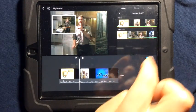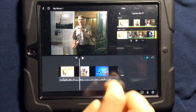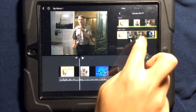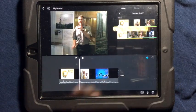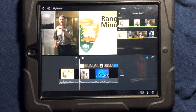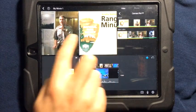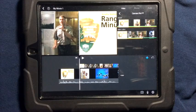The third option — let me undo that — if you tap on the dots again, is you can have side by side. This will allow you to have two videos playing at the same time.